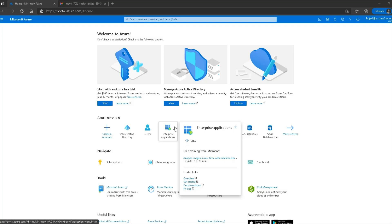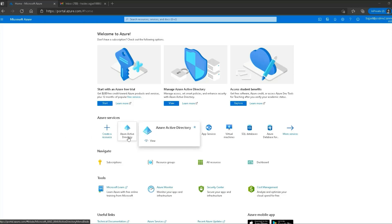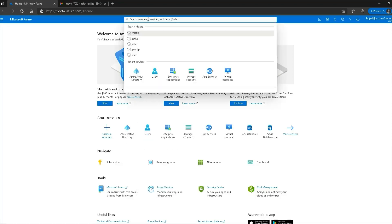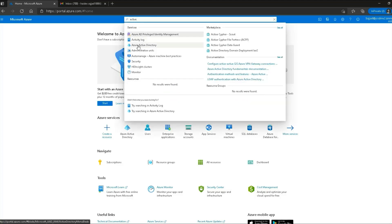Here I am in my Azure home screen — this is my main dashboard and I can see some of the services. To create a user I will select Azure Active Directory. In case you are unable to see this option, you can use the search box — type in 'active' and the appropriate options appear right away. I'm going to click on Azure Active Directory.